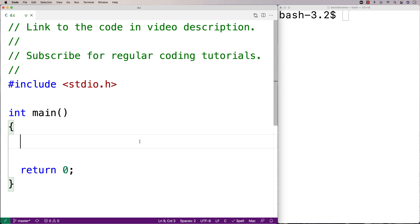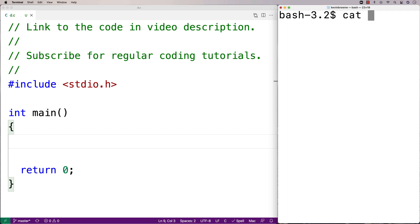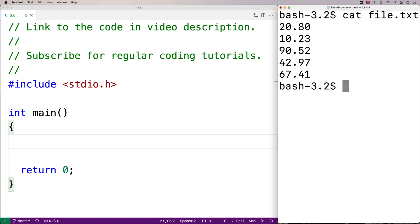In this video I'm going to write a C program that computes the average of the numbers in a file. Here I have a test file with five numbers in it. To compute the average, I'll have to first open the file, then read in each line and convert the number at that line to a double type. I'll have to sum those values and divide them by the total number of numbers in the file to get the average.